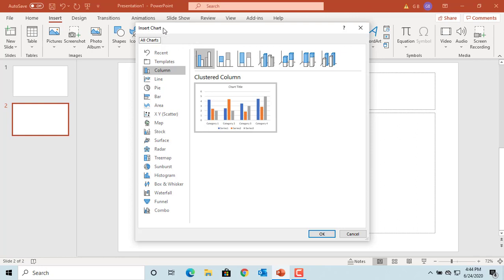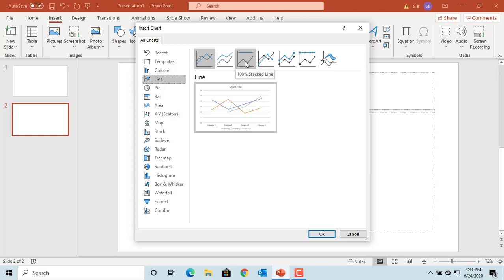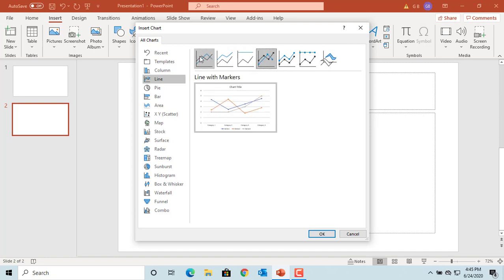Select the line chart. You can select different types in line chart like stacked line, 100% stacked line, etc. You can click on each one and select the one you want.